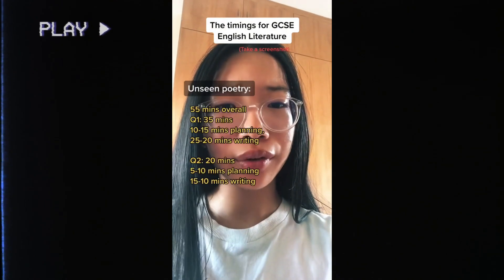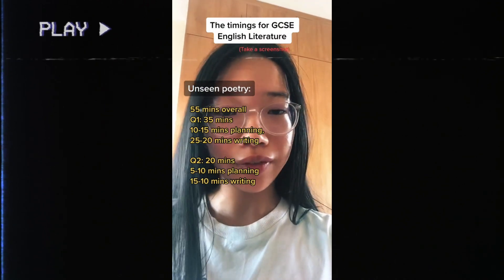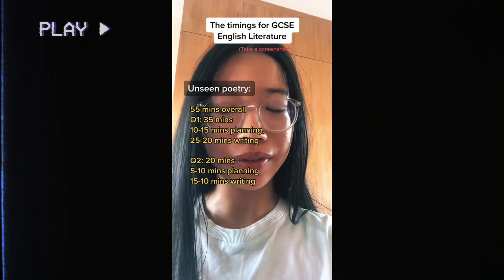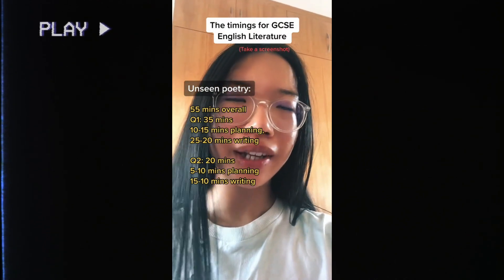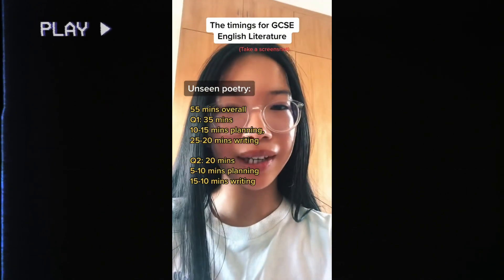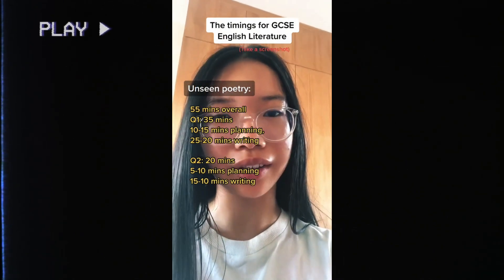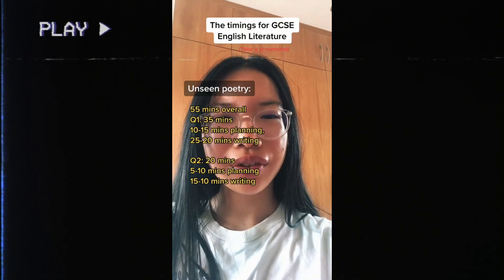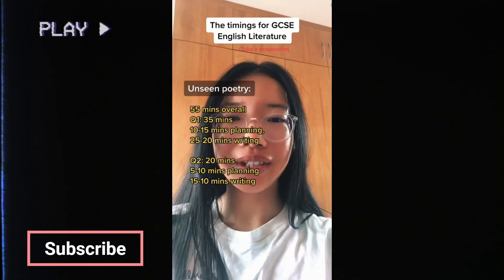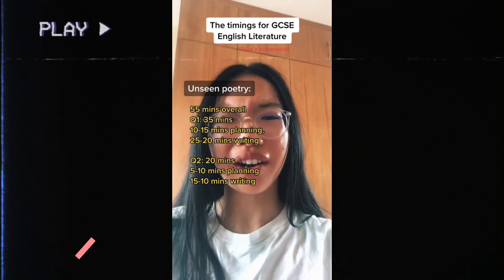For unseen poetry you spend 55 minutes total. You should spend 35 minutes on question 1 and 20 minutes on question 2. Within those 35 minutes, I personally would spend 10 to 15 minutes planning, then 20 to 25 minutes writing. For question 2, try 5 minutes planning and 15 minutes writing, but if needed, 10 minutes planning and 10 minutes writing is fine.